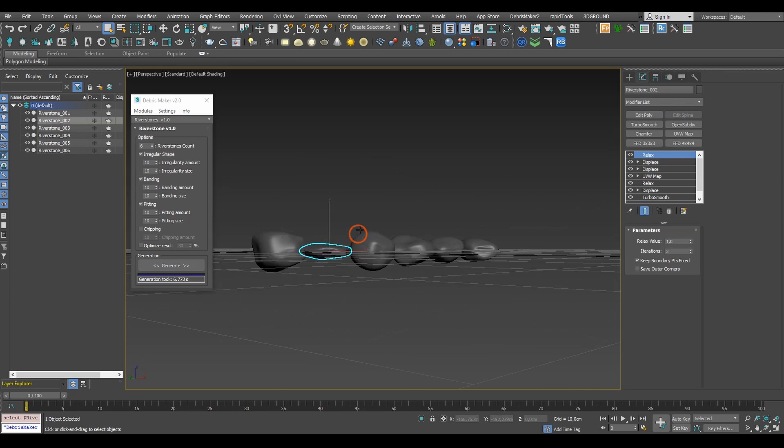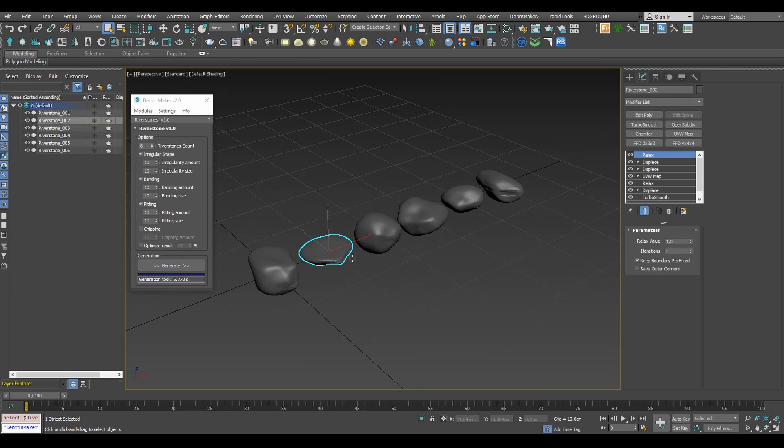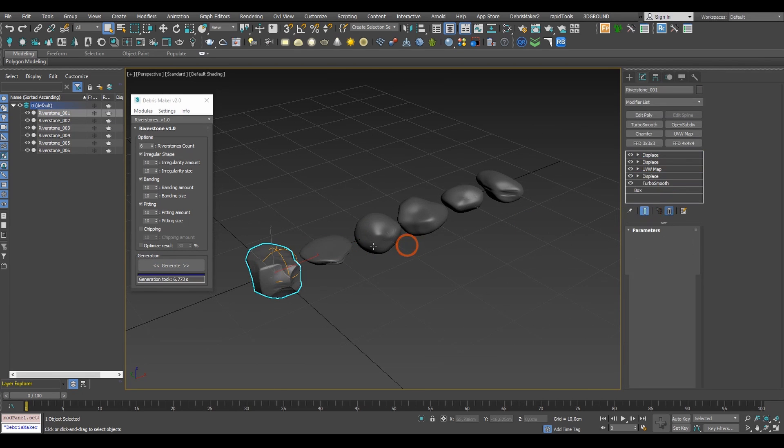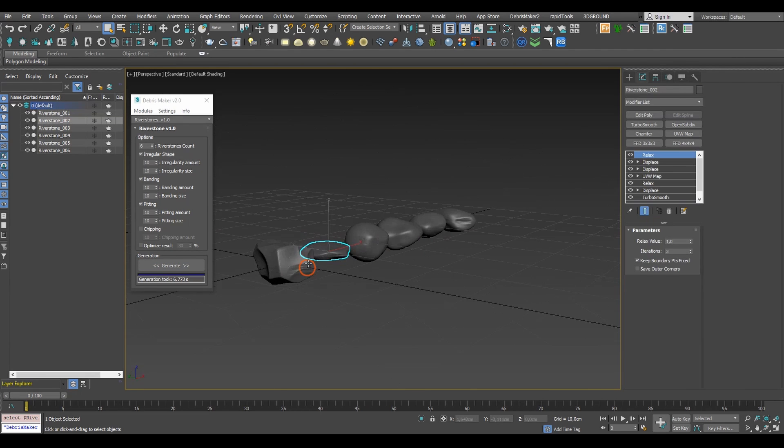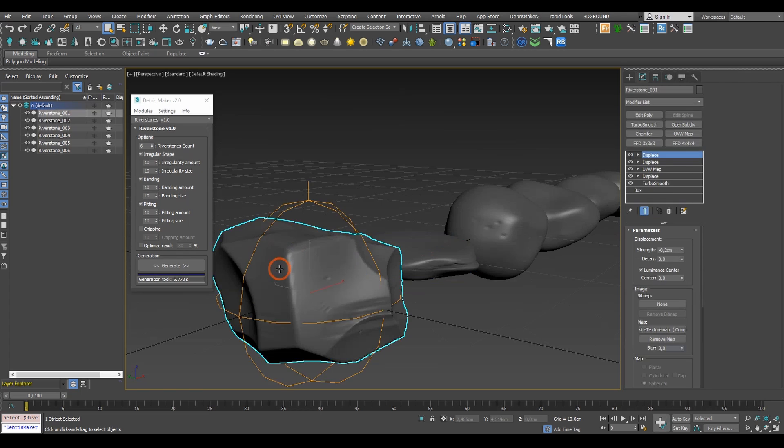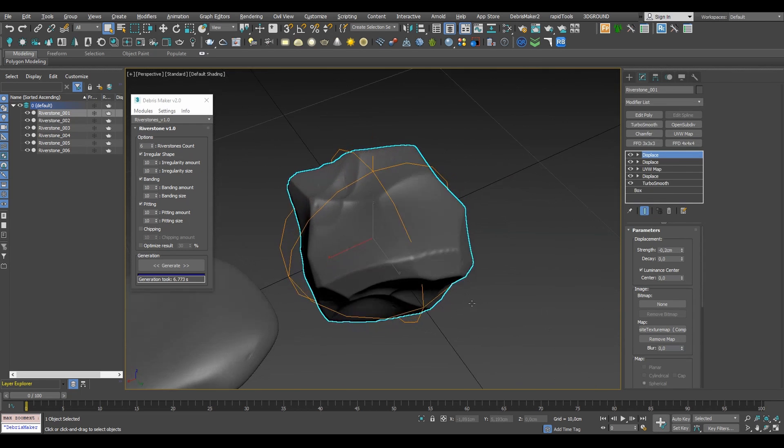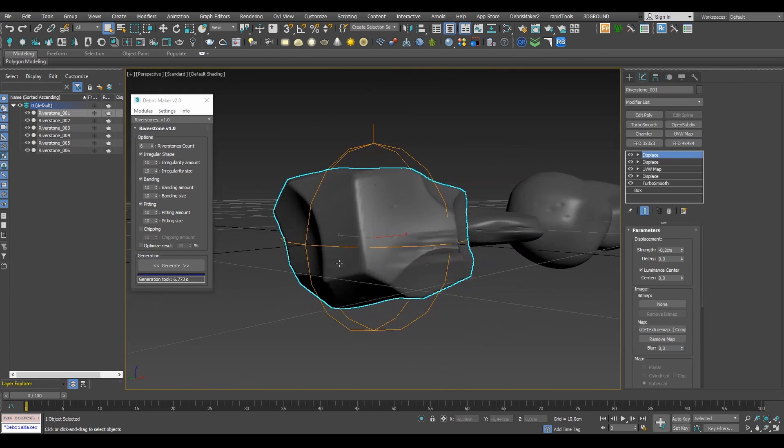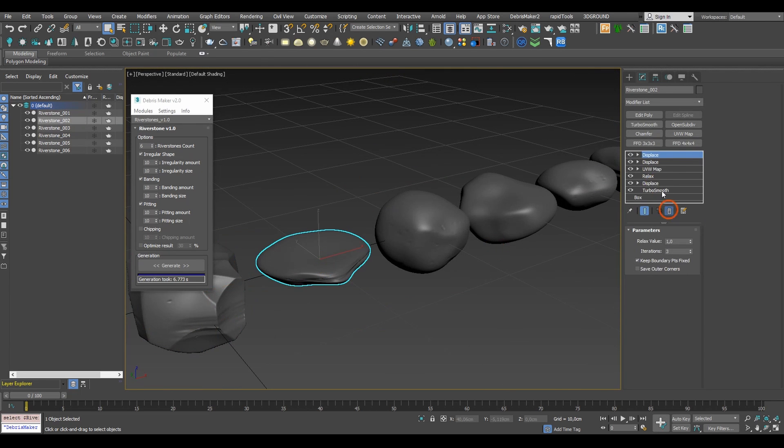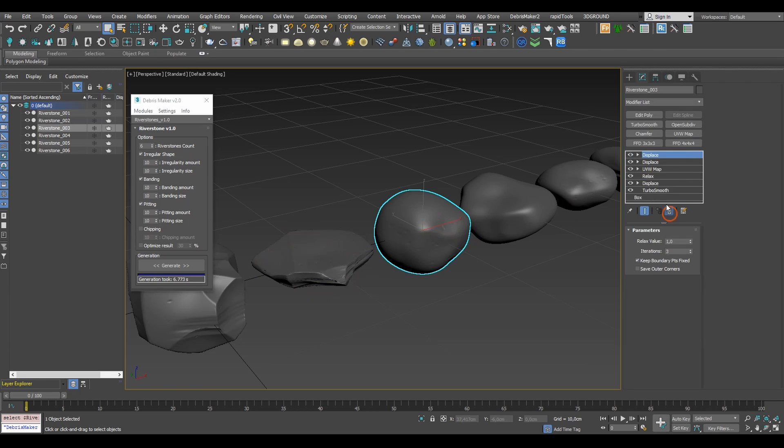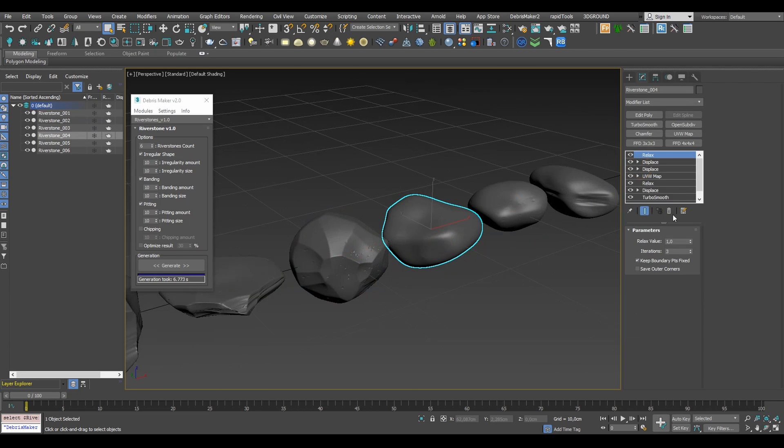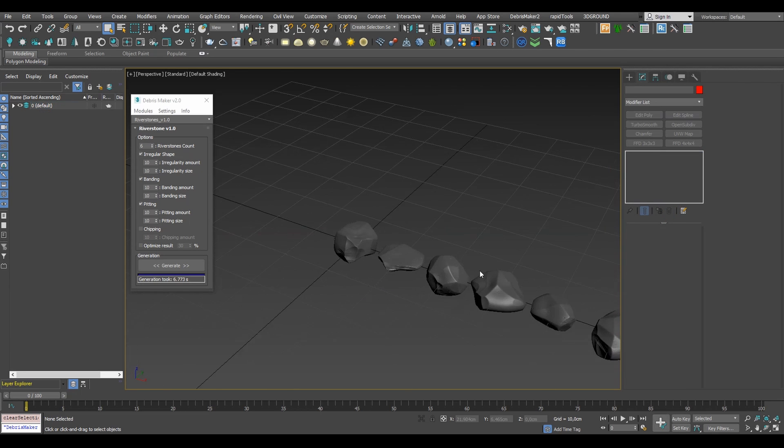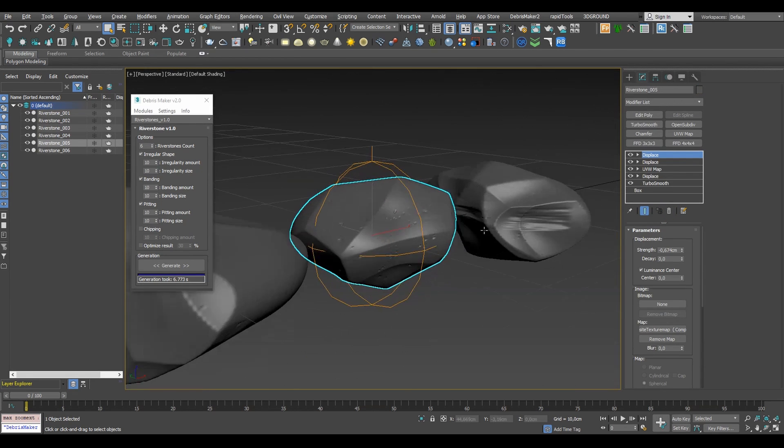Now we've got several stones created, each with the same modifier stack. They're quite smooth in shape at the moment so let's try deleting all their relaxed modifiers. This kind of rough cut stone should be much better for our needs. So let's do the same for the other ones.